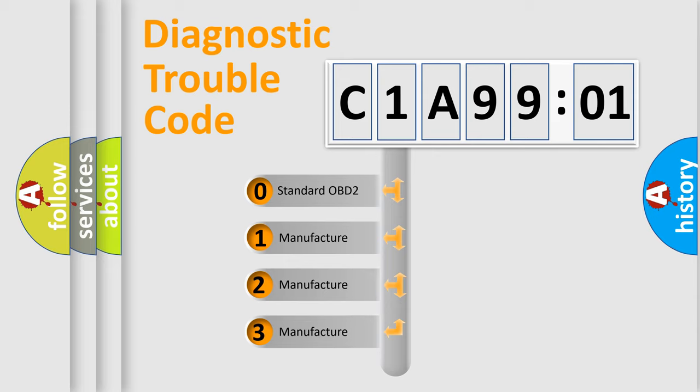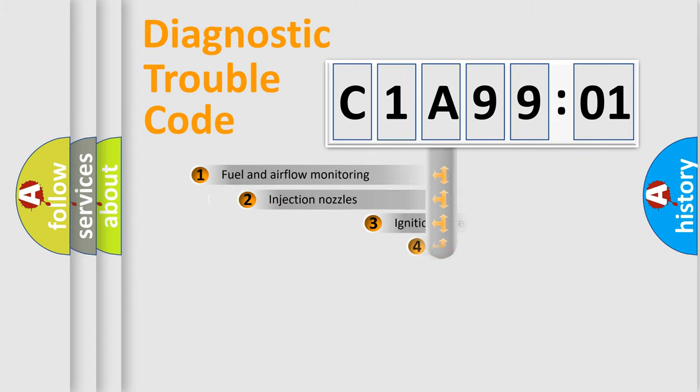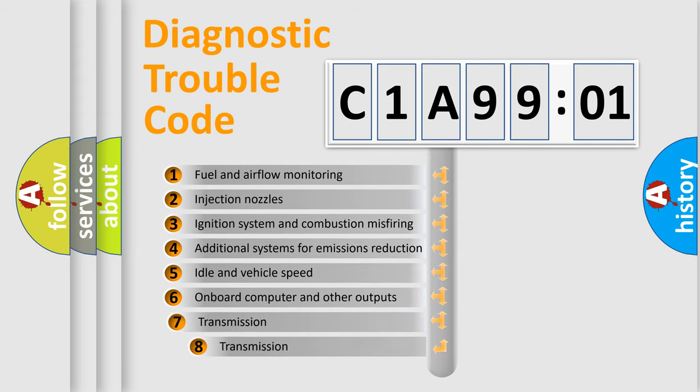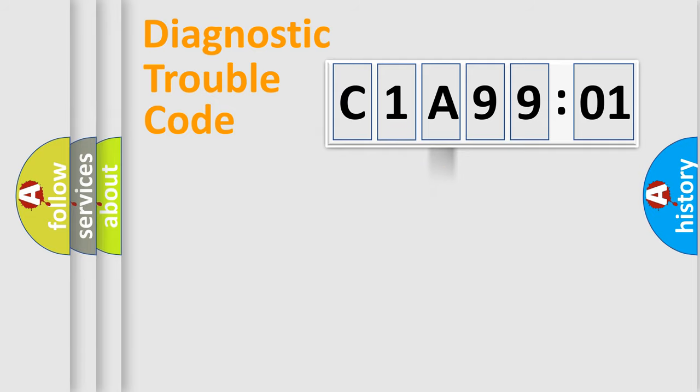If the second character is expressed as zero, it is a standardized error. In the case of numbers 1, 2, or 3, it is a more specific expression of a car-specific error. The third character specifies a subset of errors. The distribution shown is valid only for the standardized DTC code.